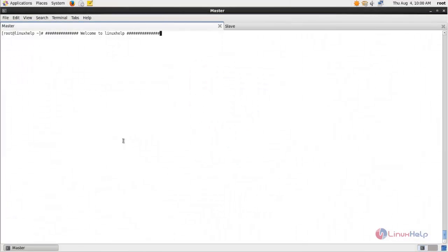Welcome to Linux app tutorial. In this video, we are going to see how to configure MySQL master-slave for database replication on CentOS. For database replication, we need to configure two MySQL servers — one will act as master and the other will act as slave.